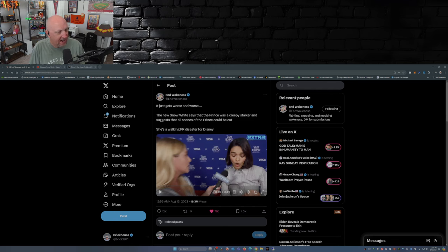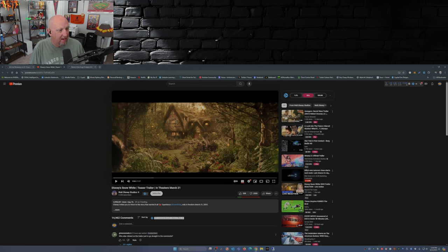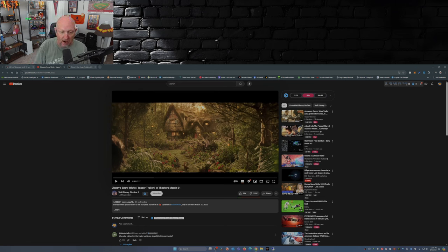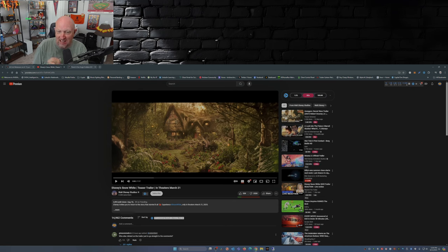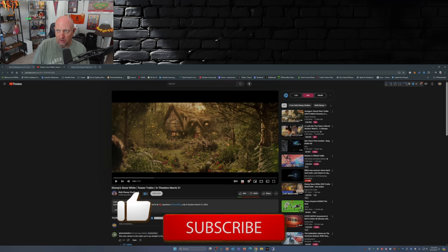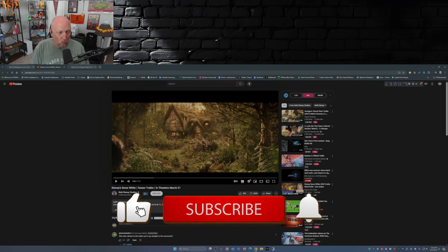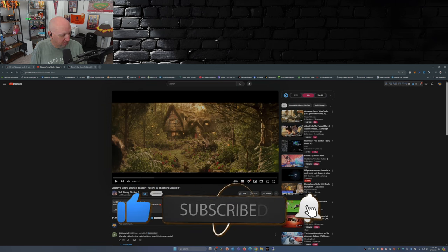So fast forward now to D23 and we have the new trailer. First, this is the teaser trailer actually for Snow White. And look at the ratio on this folks: 52,000 likes, 252,000 dislikes. Wow. So let's check it out, shall we?